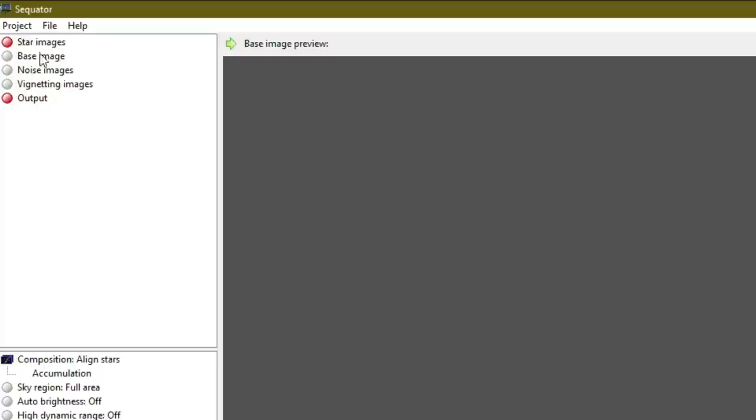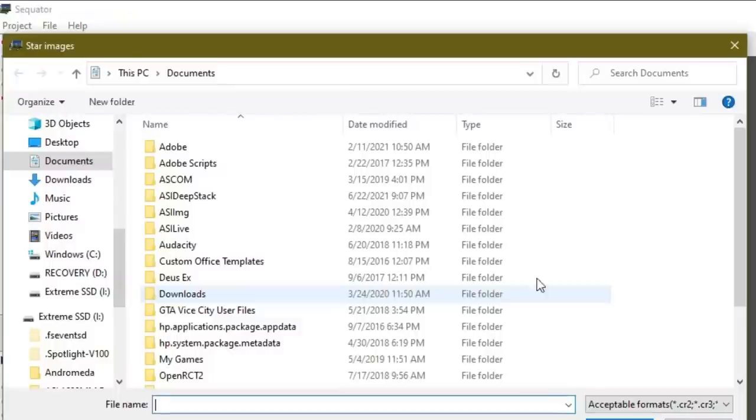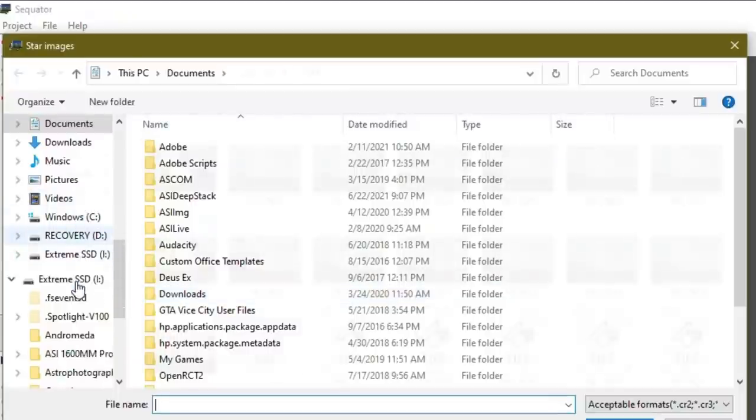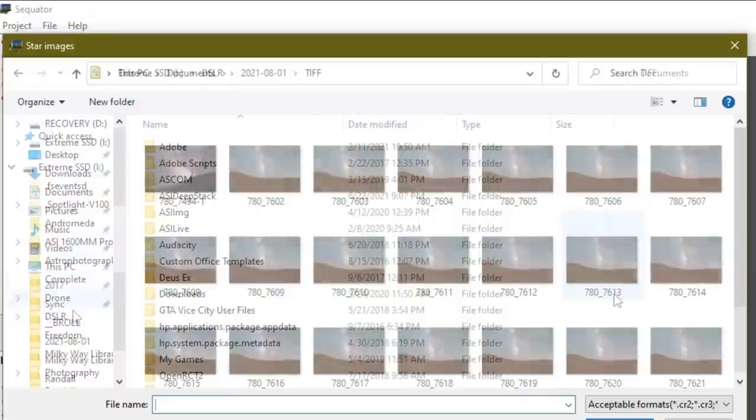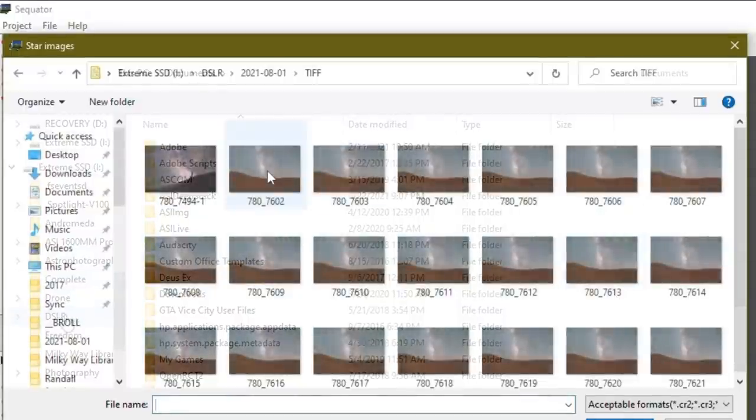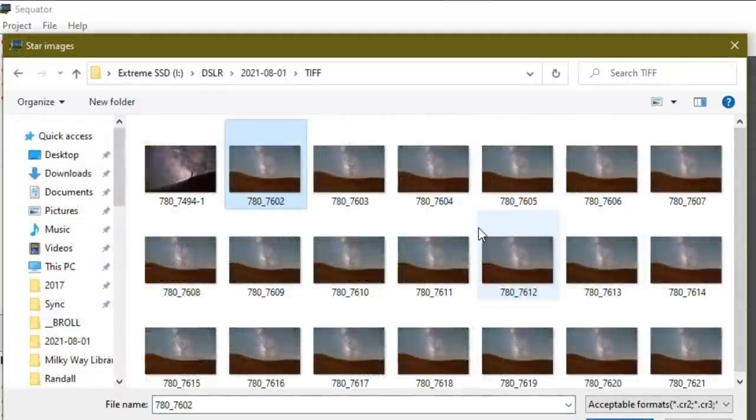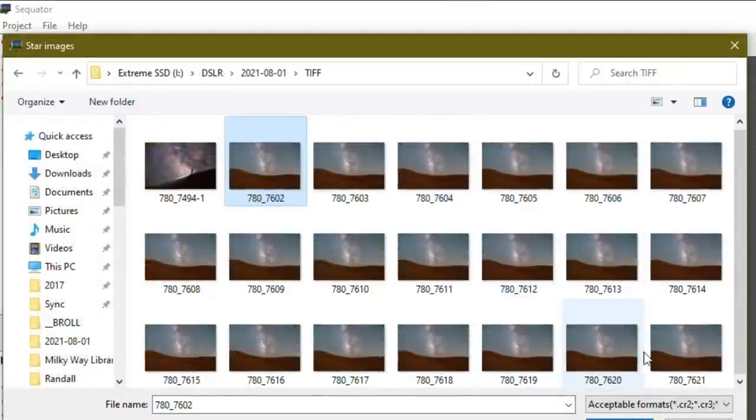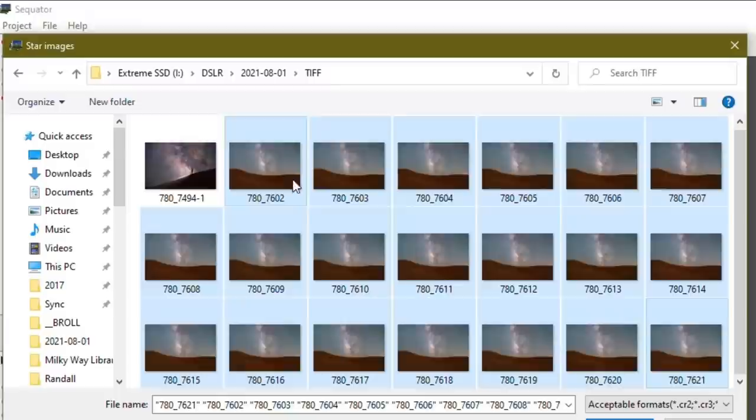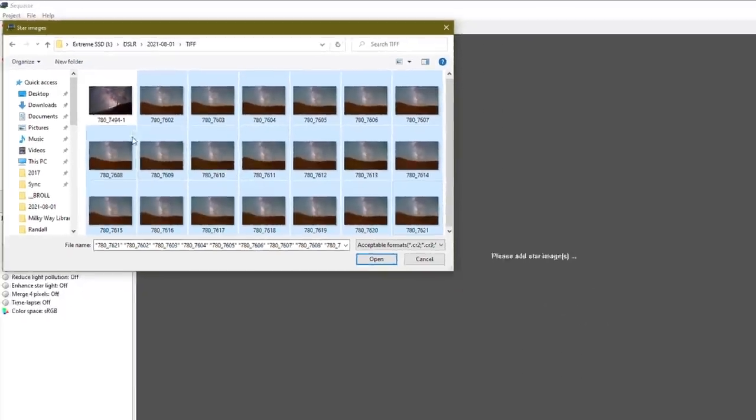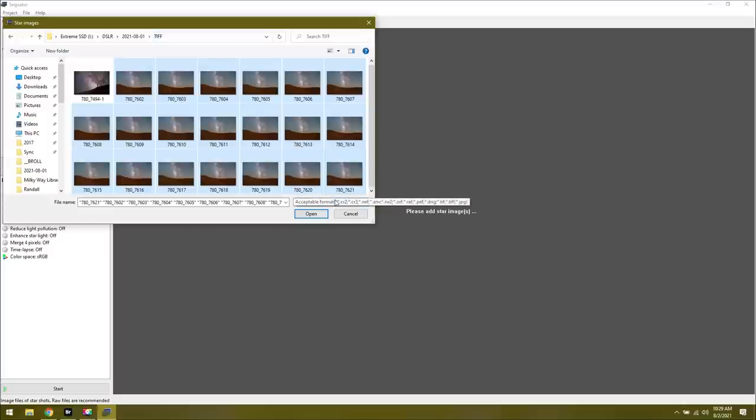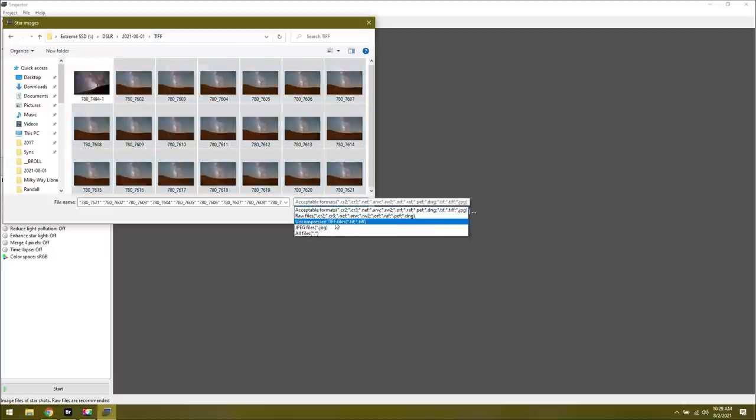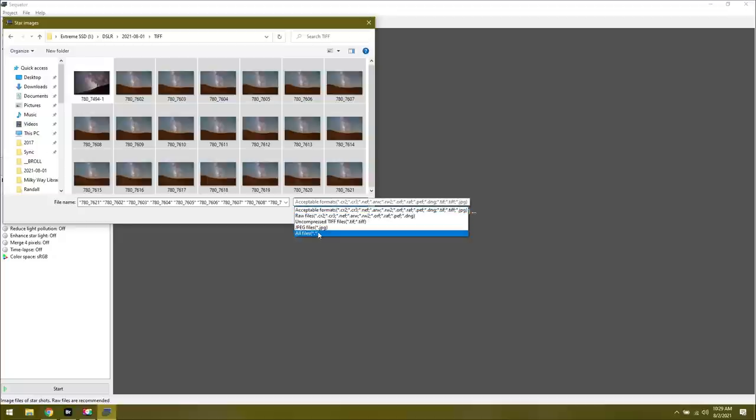After you've got all these red lights taken care of, then you're going to come down to this area and worry about the different settings. So let's start off with the very top red light. It says star images. If we double click on that, we can navigate to our folder where we saved our TIFFs and continue on from there. After you've found your TIFF files, you can click on the first one, hold down the shift, click on the last one, and then hit open.